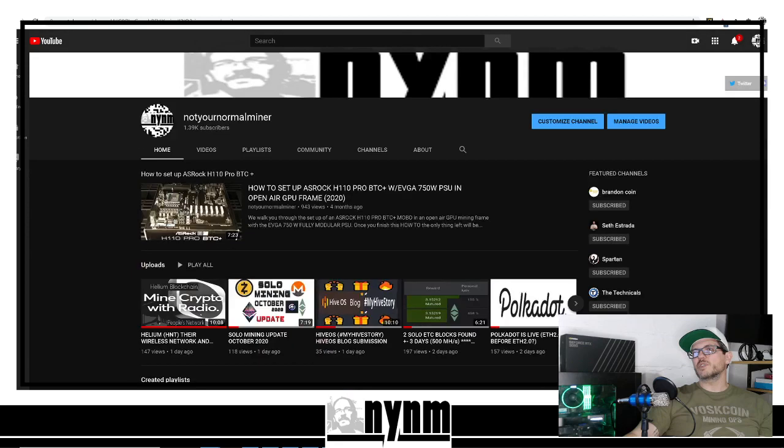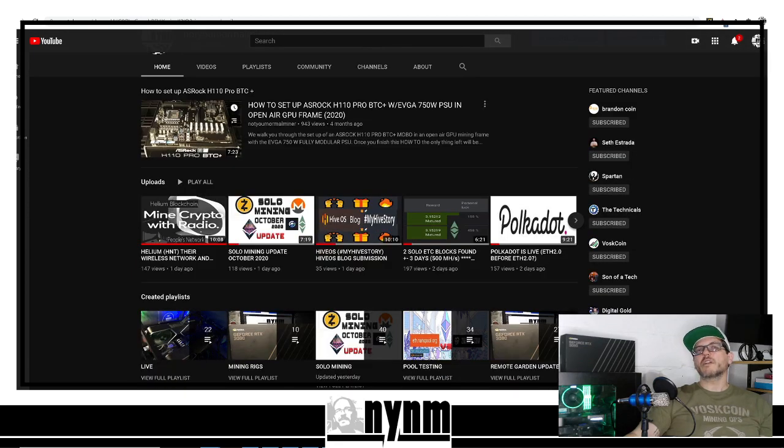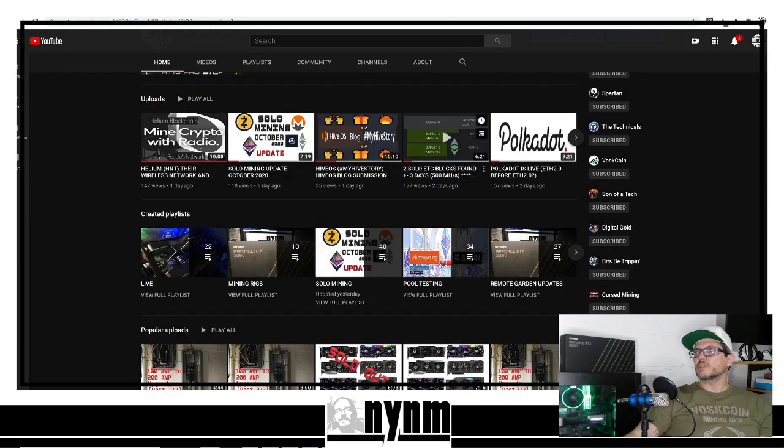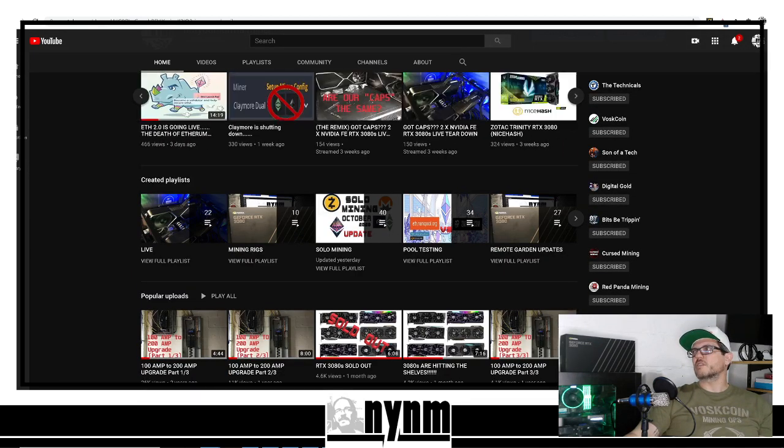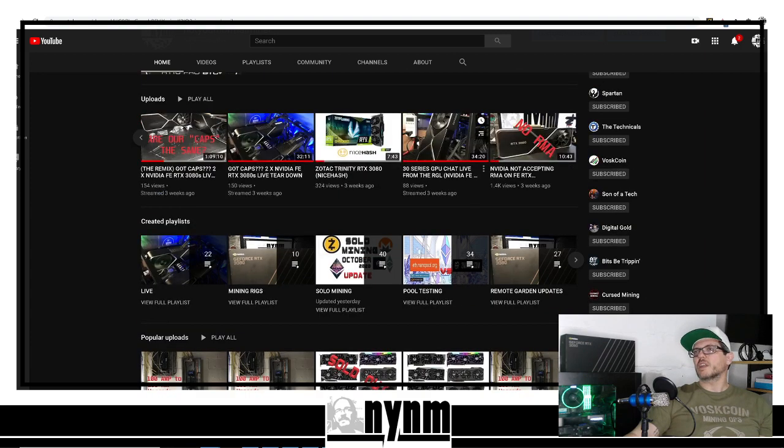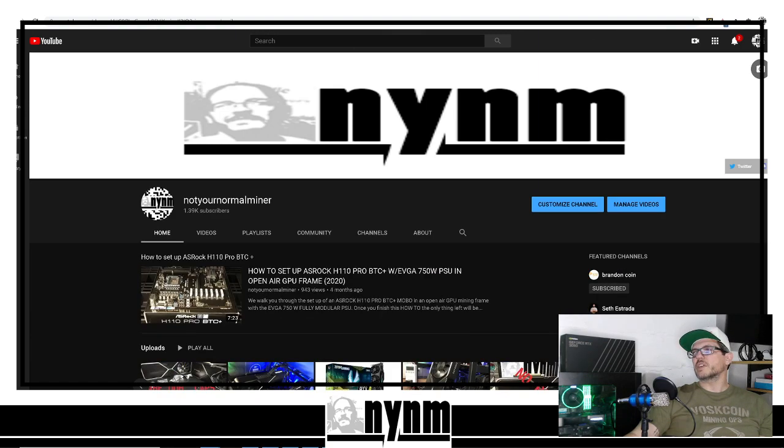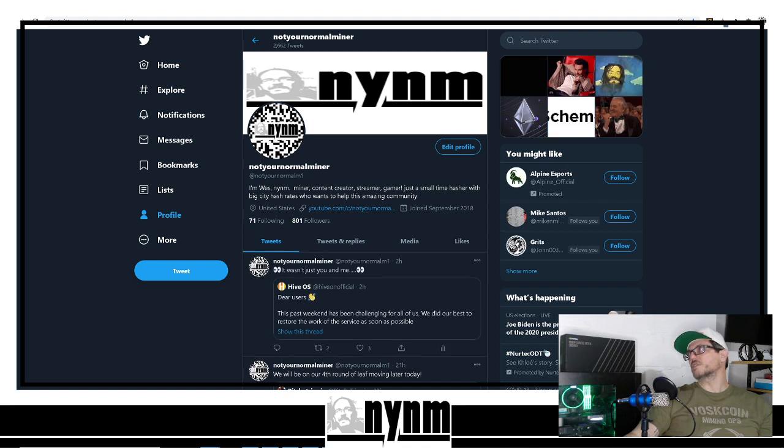If you like these kinds of videos, make sure you support the channel. We are out on our own doing this full-time. You can check us out on Not Your Normal Miner YouTube - lots of fun videos there, lots of good stuff. We're still breaking in the RTX 3080s.